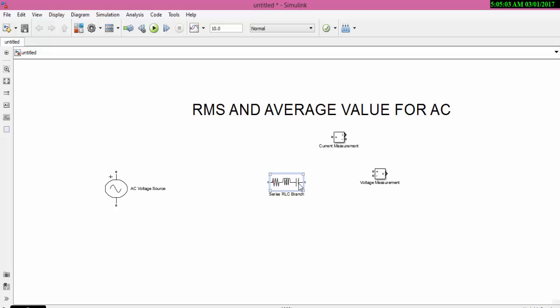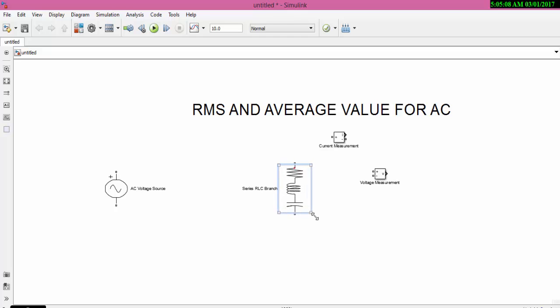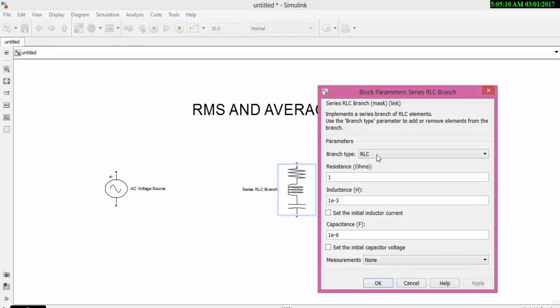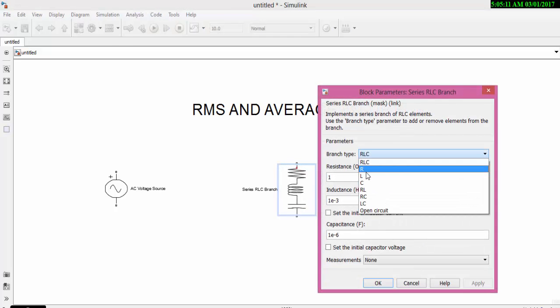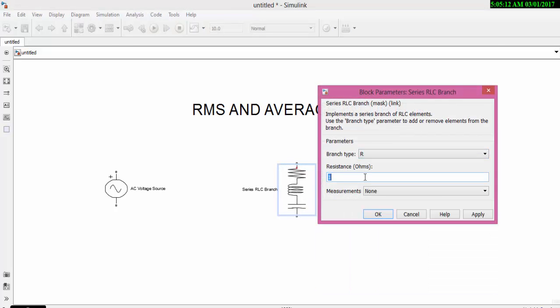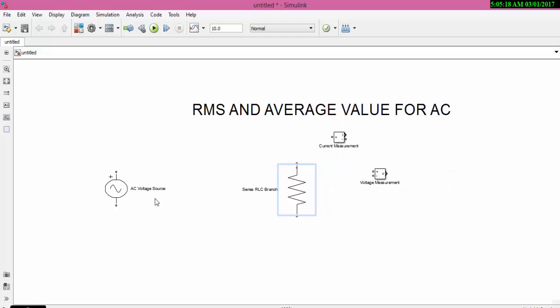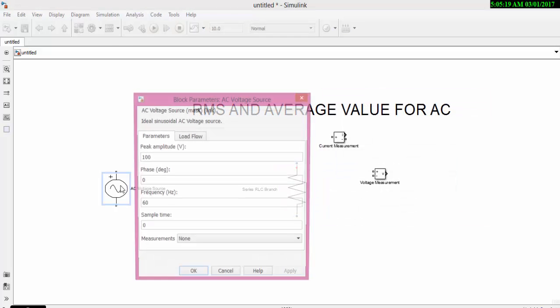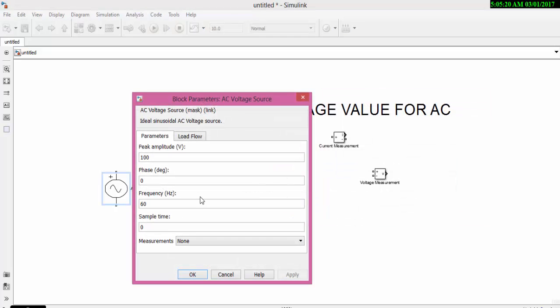Now let us rotate the block using the shortcut Ctrl+R. Change the branch type to R and assign the value as 10.